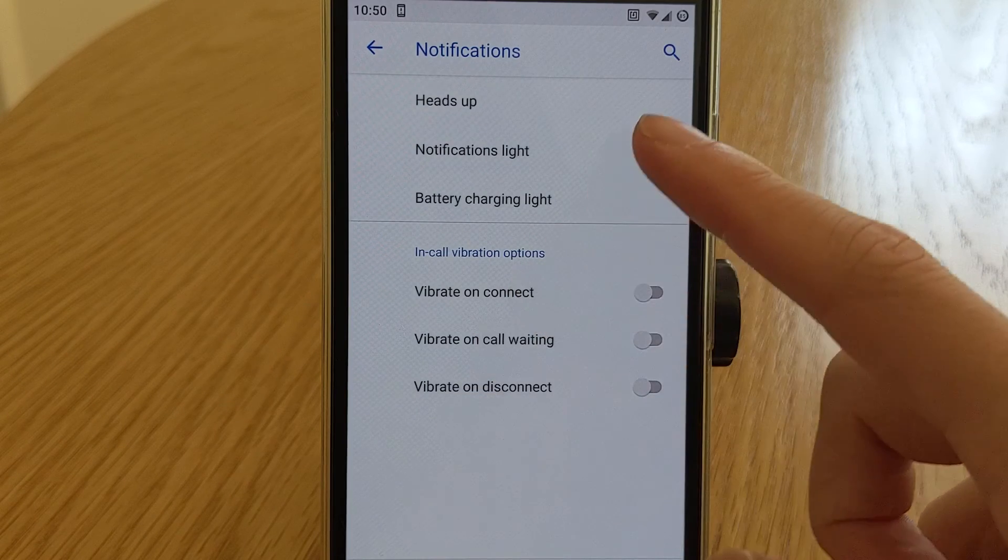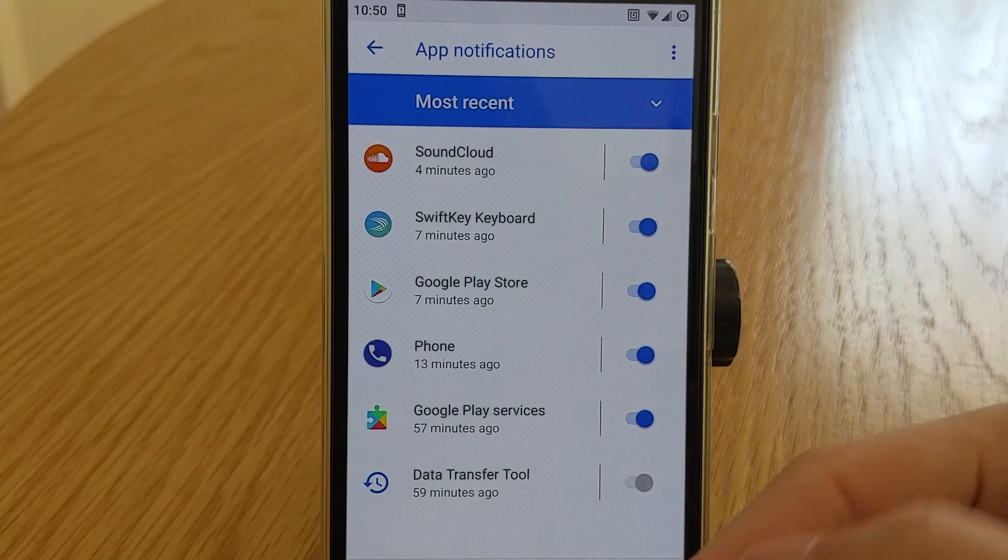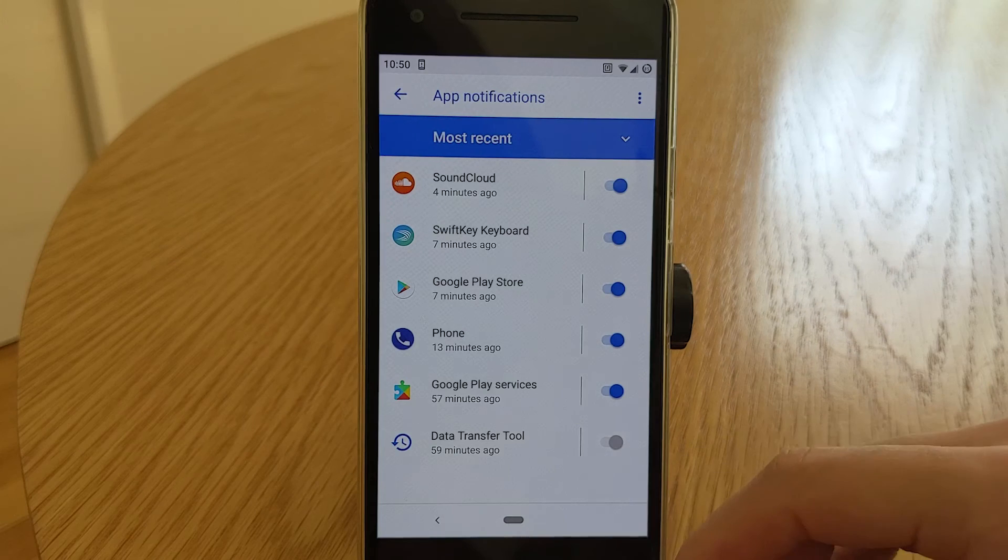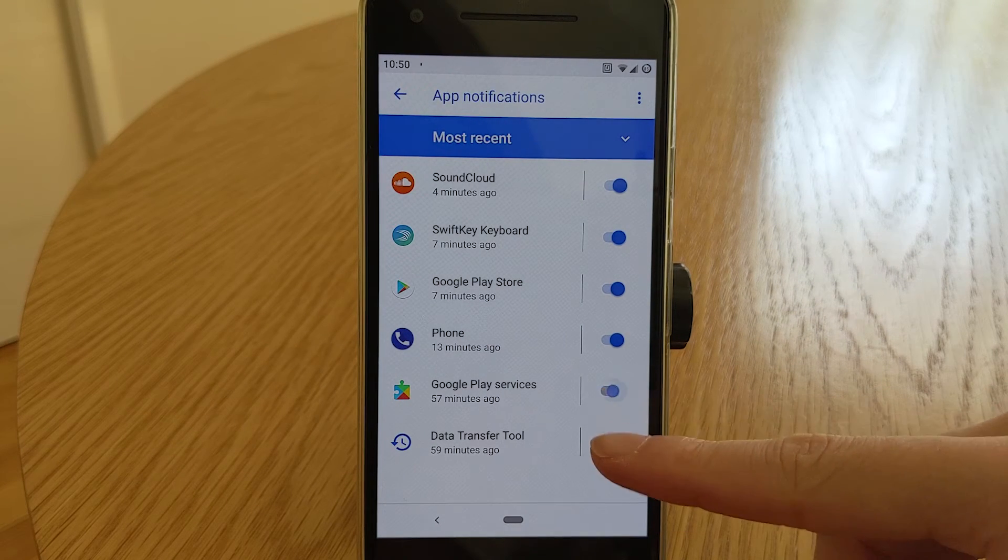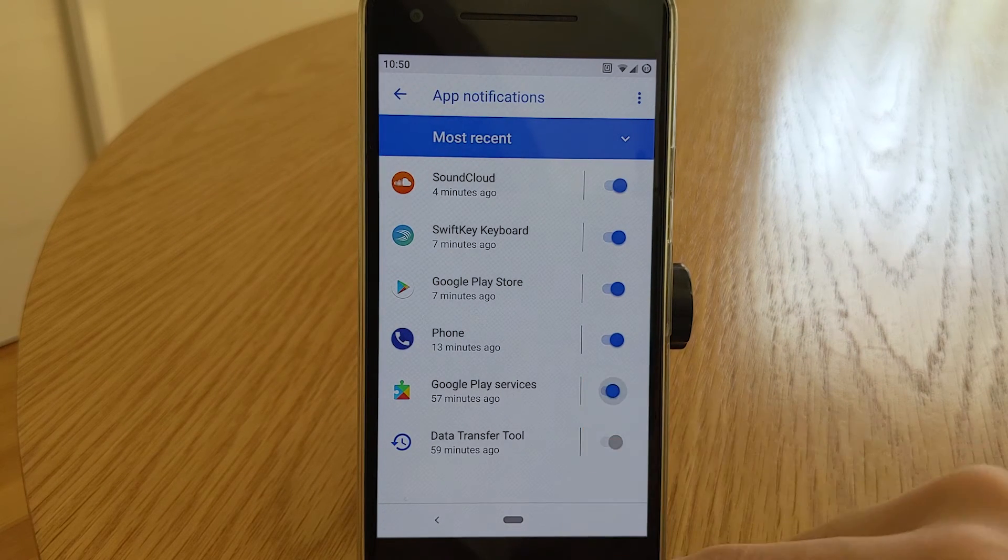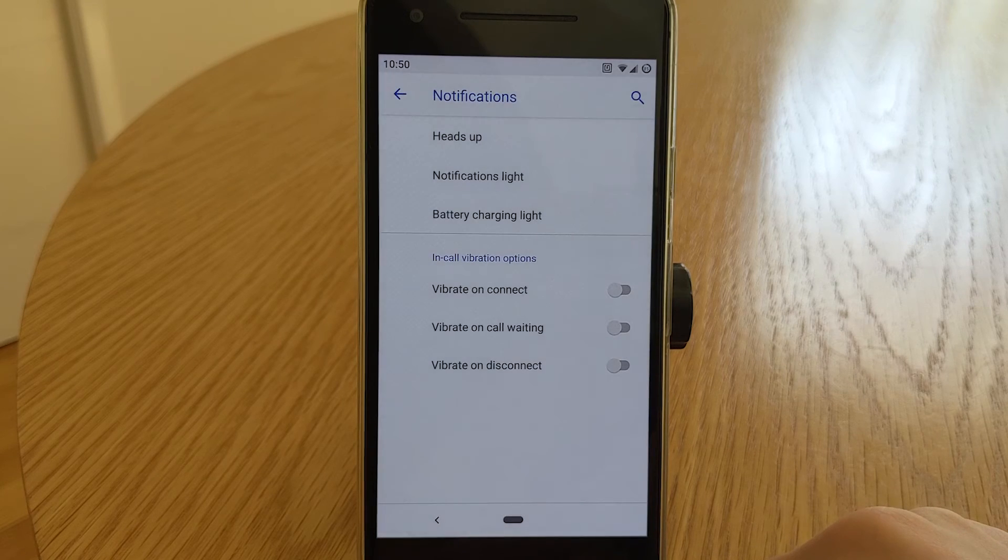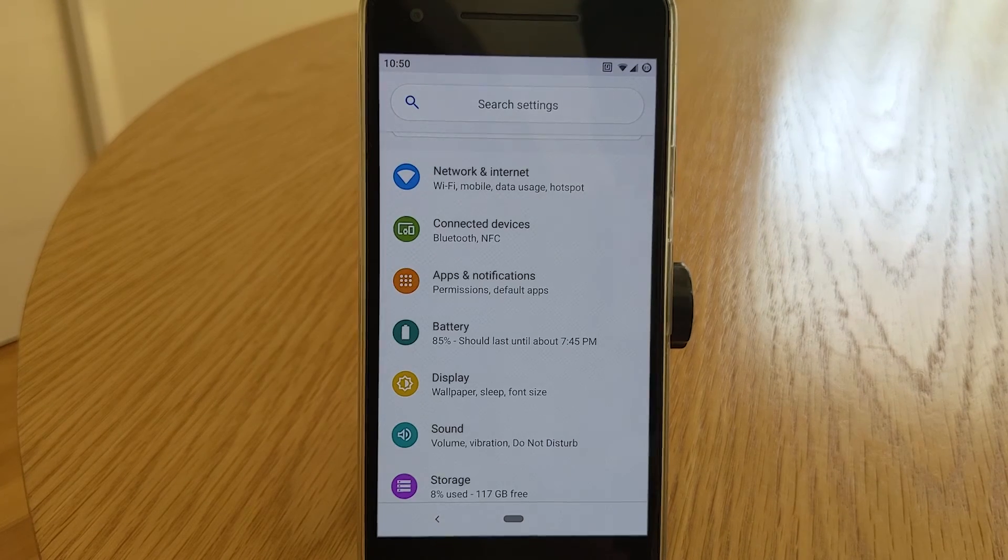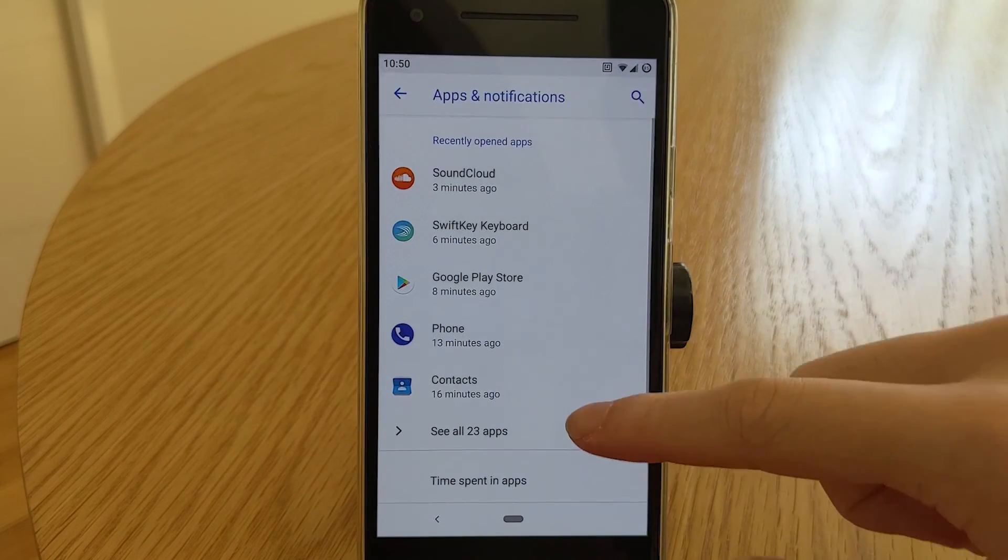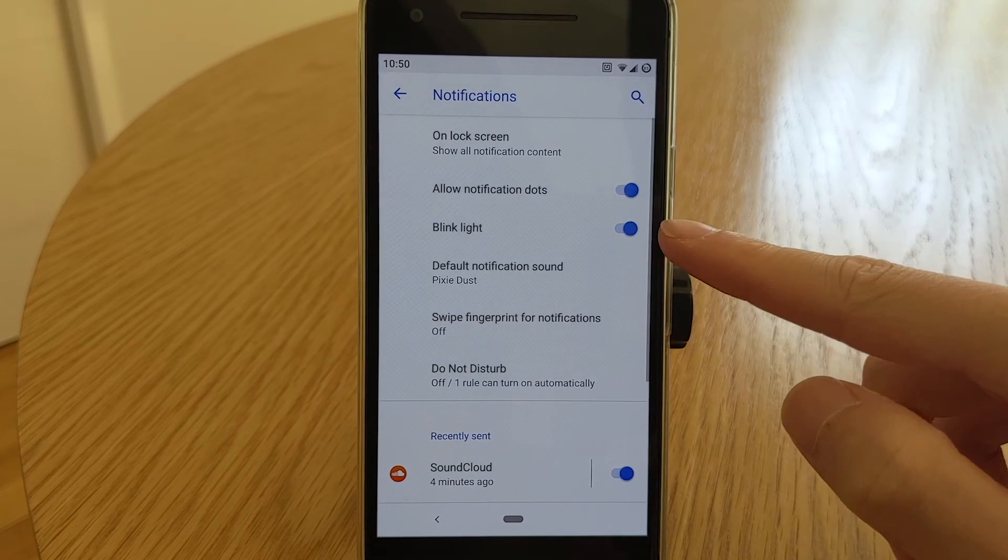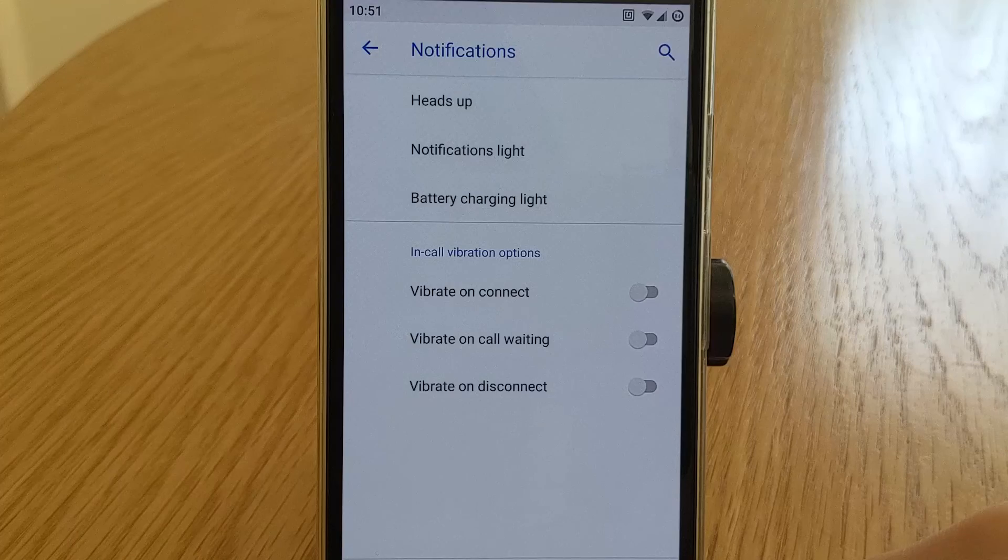Within notifications light, it looks like you can disable apps from activating the notification light. Although I haven't had much success with that. It just seems to disable app notifications instead of just the notification light. You can also toggle the blinking notification light within apps and notifications. Then within the notifications menu.